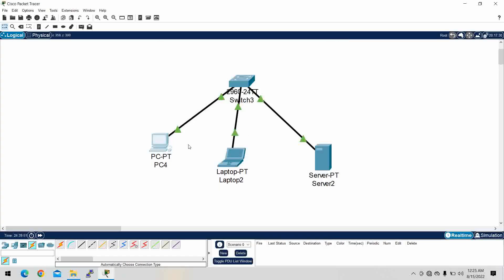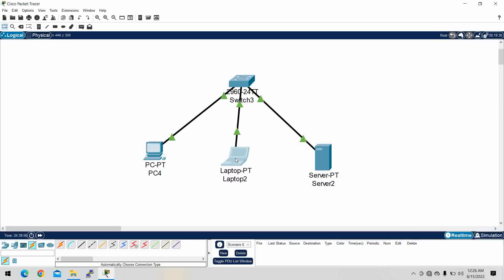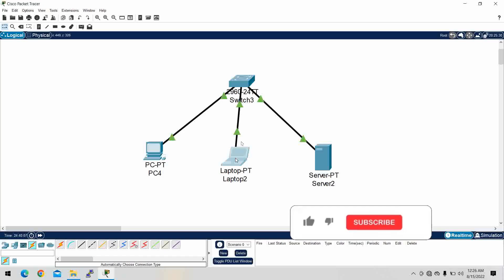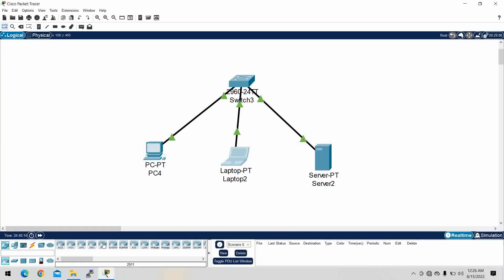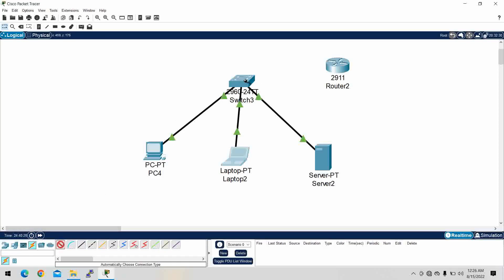Now, what about dynamic IP address assignment? For this, we need to use a router or a DHCP server. So first we have to take one router to assign IP addresses dynamically.